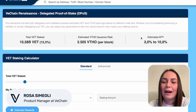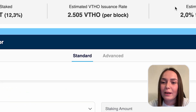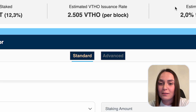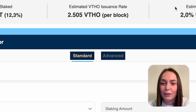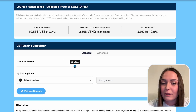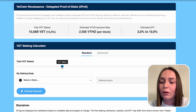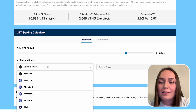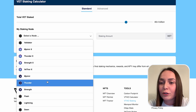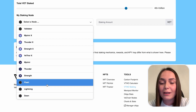We all love VeChain stats. Here we have both a standard and advanced VET staking calculator. You can simulate the total VET stake inside the protocol to figure out what your potential rewards could be. Let's start with a standard view. As an example, you can select your node — a new flash node.